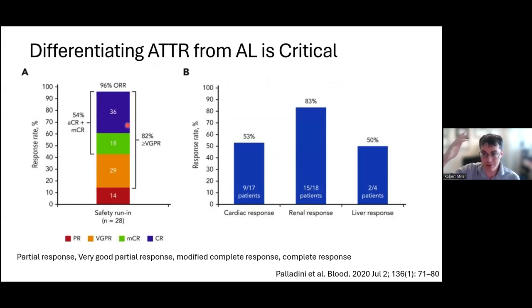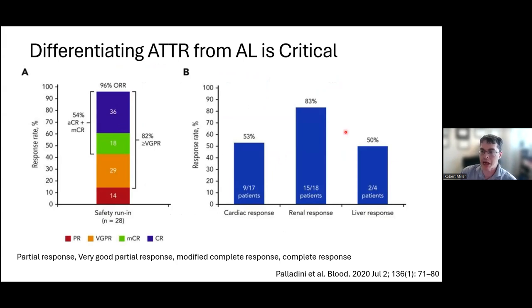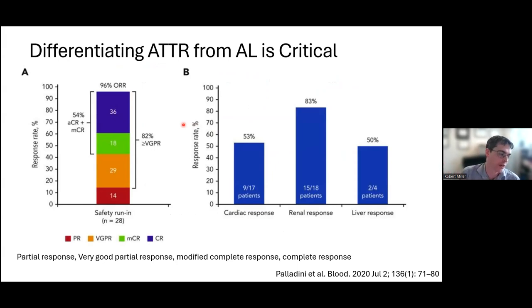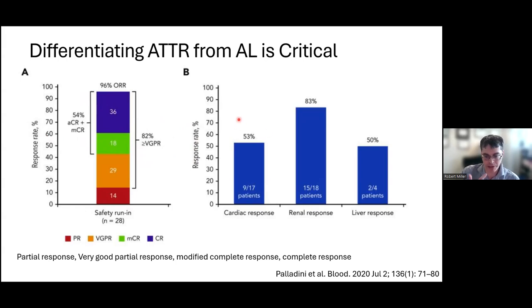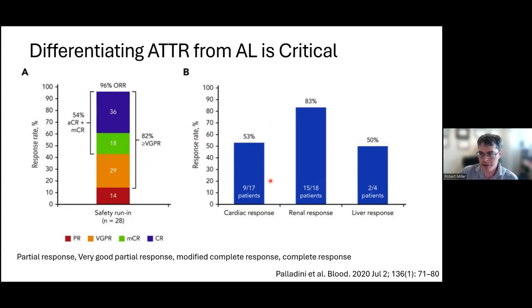With AL amyloid, there have been dramatic improvements in treatment. The field of treatment for AL amyloid and multiple myeloma has really transformed over the last several years. Using daratumumab in newly diagnosed multiple myeloma patients, 82% had at least a very good partial response and about 50% had some version of a complete response. The complete response rate was impressive — 83% for renal response and 53% from a cardiac perspective. For AL, it's actually an emergency — you really want to start treatment as soon as possible.